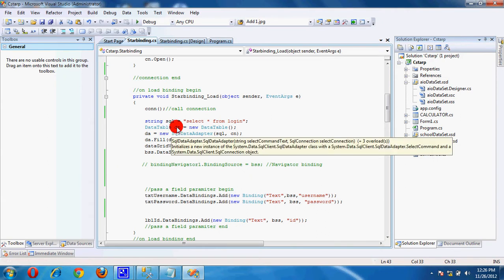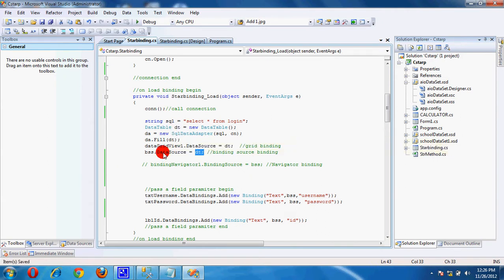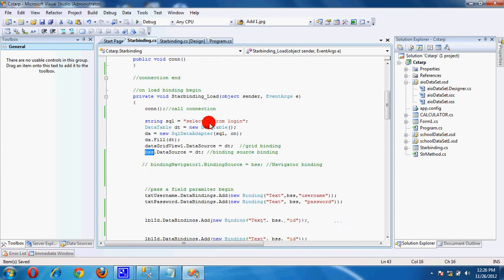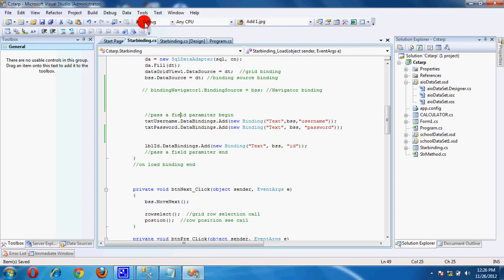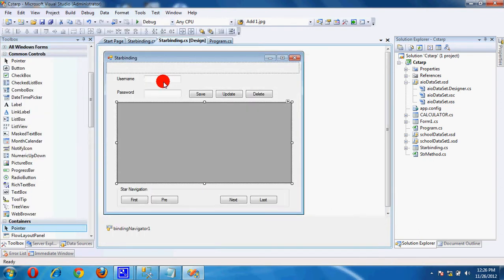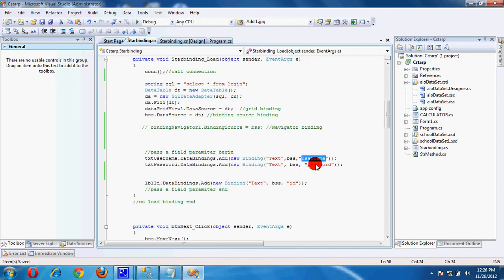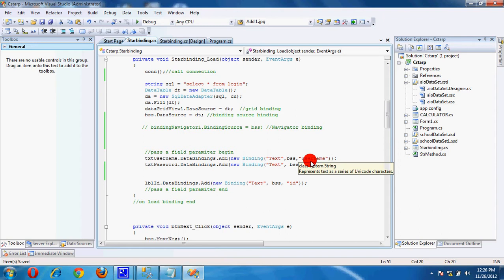All data table data is now contained in BSS, the binding source. There are text fields for username and password where we can see our data. Here we pass data to text boxes — username text and password — and we give the field names: username and password.